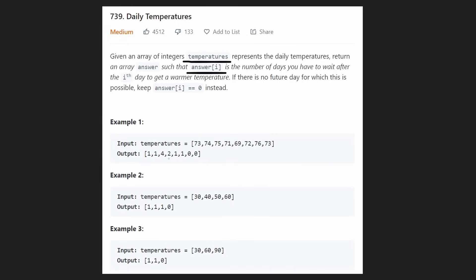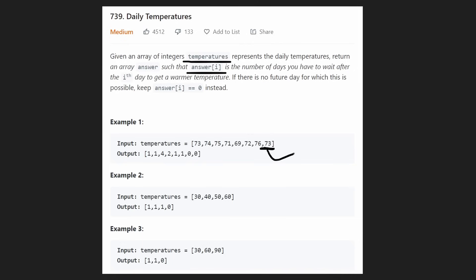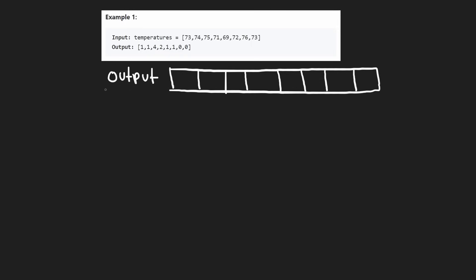There are some temperatures that never had a temperature greater than them. Look at the last two: we had 76, and nothing to the right of 76 is greater. And of course, the last position, 73, there are no temperatures to the right of it at all. So nothing was greater than 73 to the right. For these, we return a default value of zero. So we're going to build an output array.